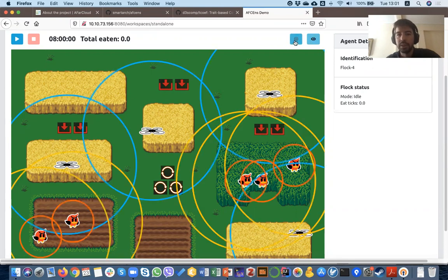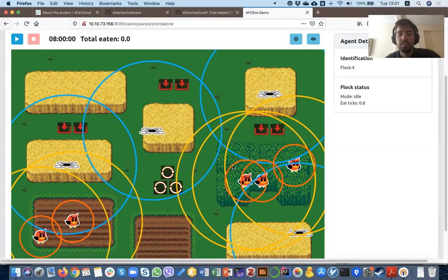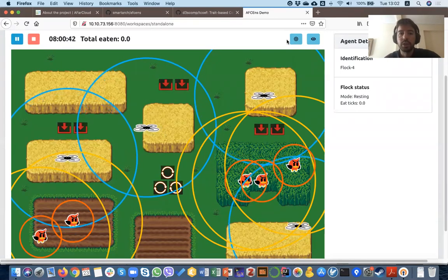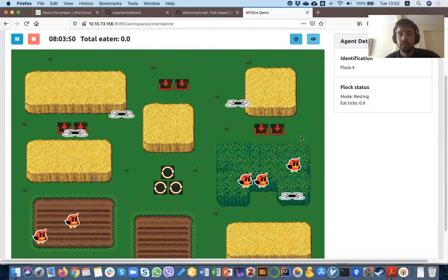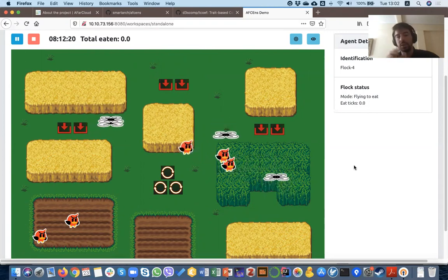We can also enable and disable extra information about the components — for example, the line of sight of the drones and the area around the flock that is used for pushing the flock away. Whatever is inside this purple circle pushes the flock in the opposite direction. Once we start the simulation, we can see that the drones start moving around and the flocks as well.